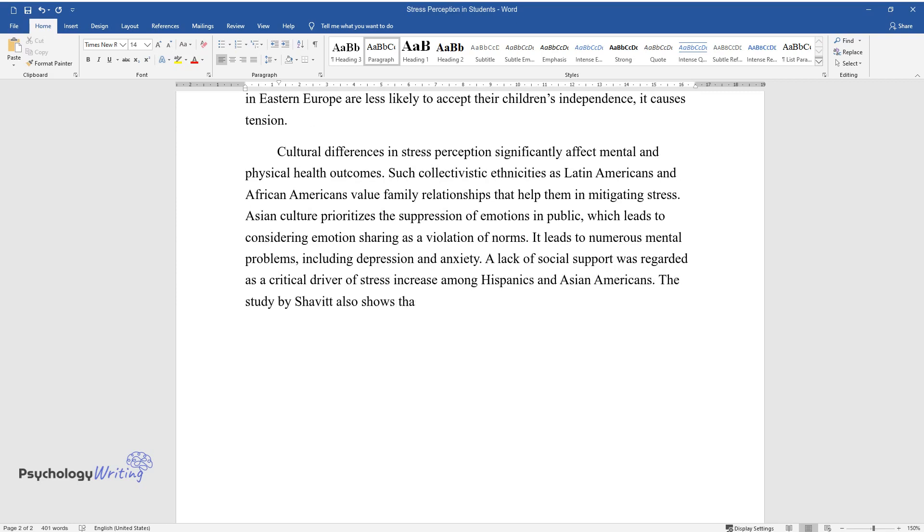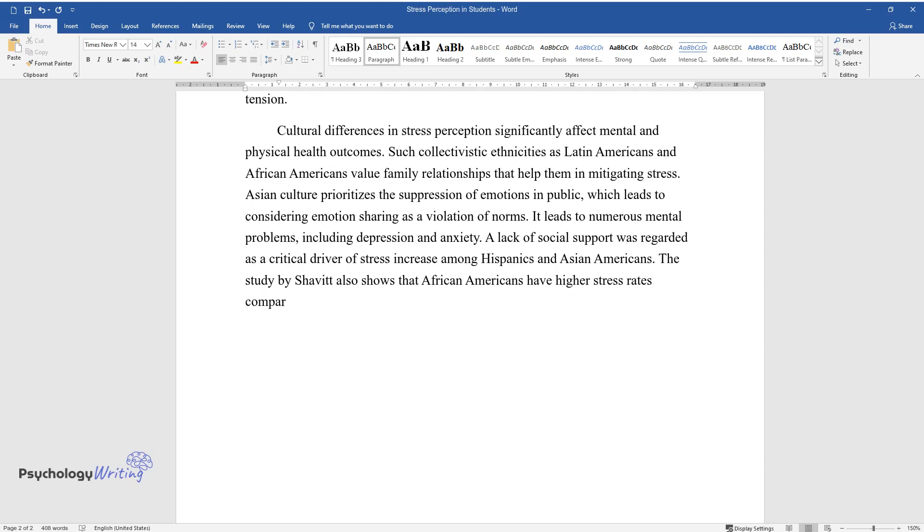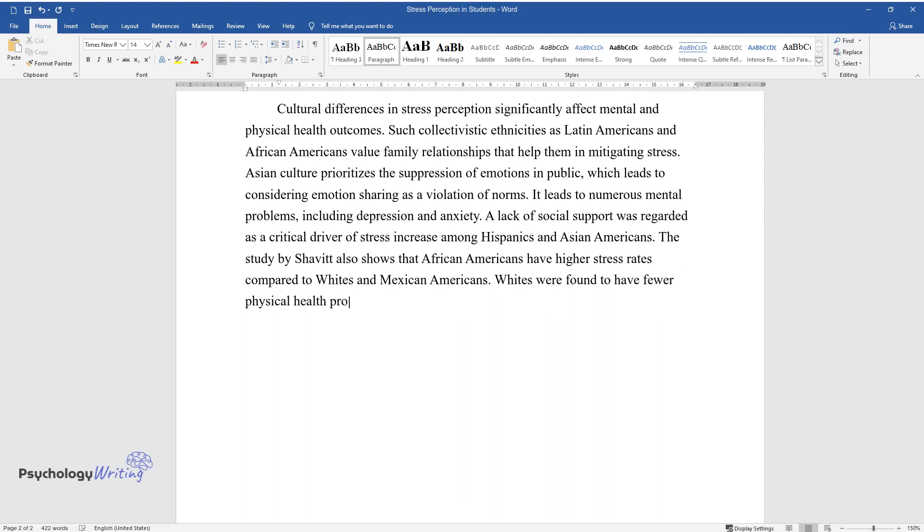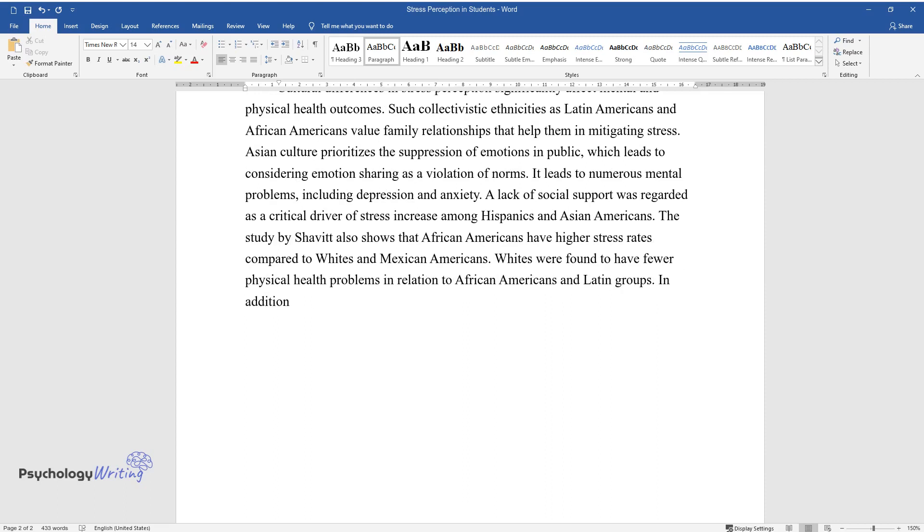The study by Chavit also shows that African Americans have higher stress rates compared to Whites and Mexican Americans. Whites were found to have fewer physical health problems in relation to African Americans and Latin groups.